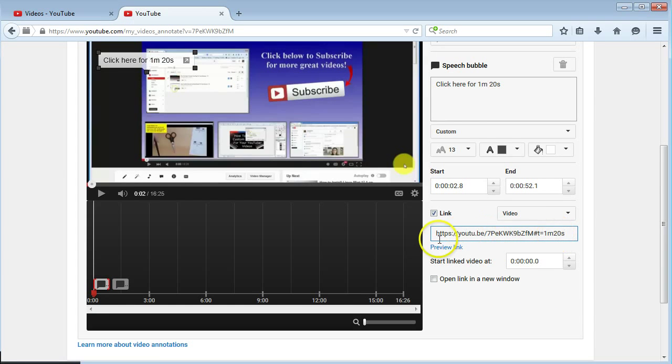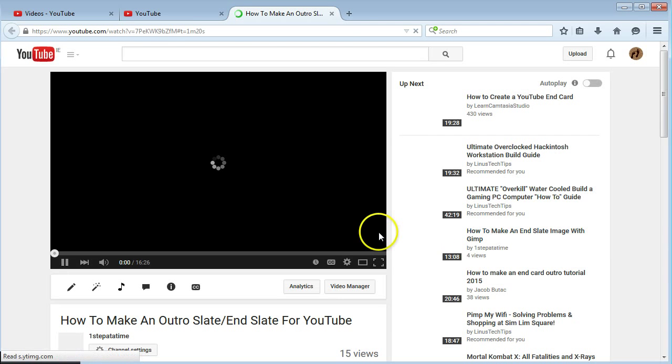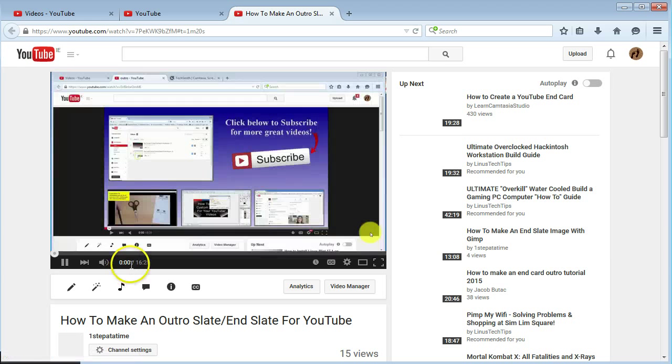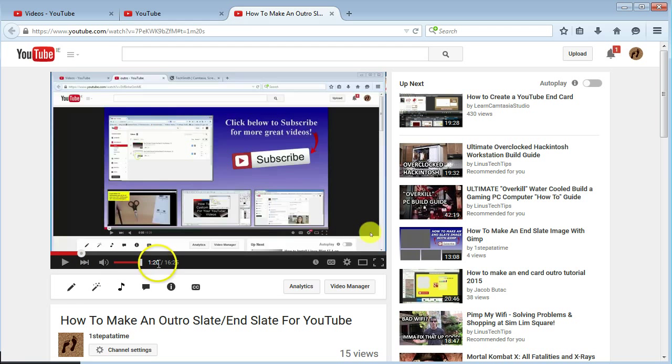Then that will directly link. If you click preview link, it'll start playing the video and then it'll trigger it. And there you go. As you can see, it's jumped to one minute 20.